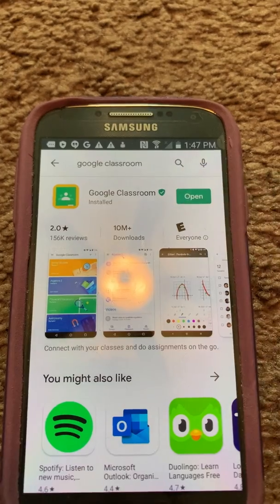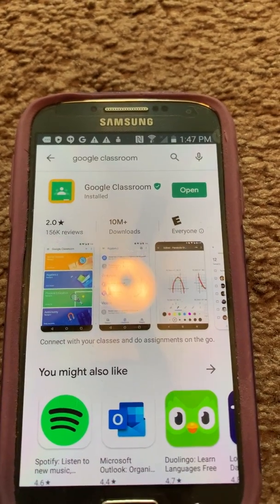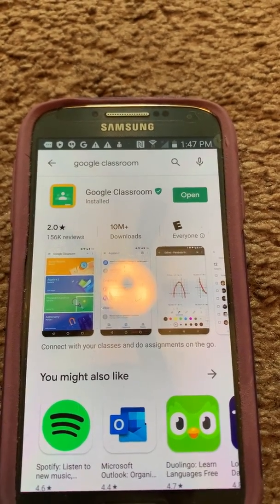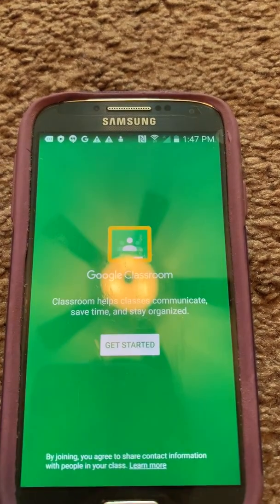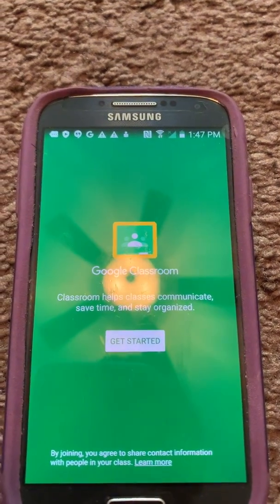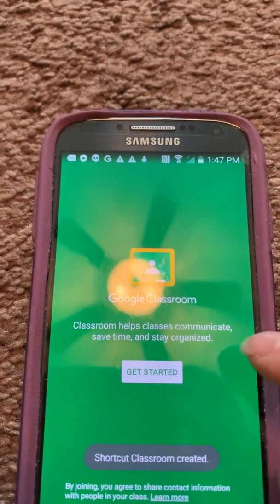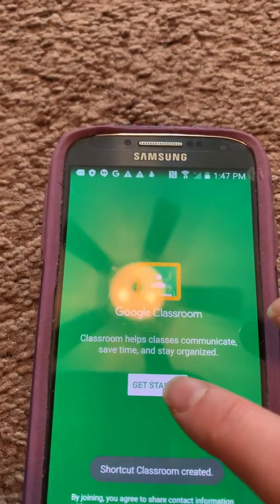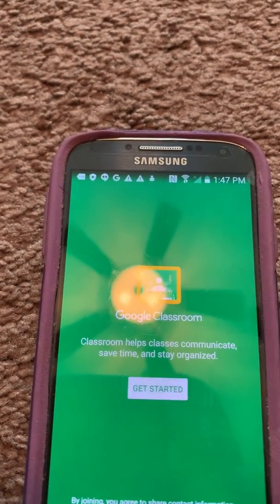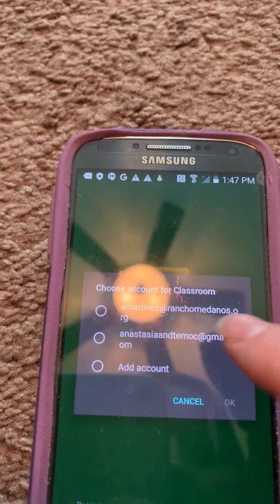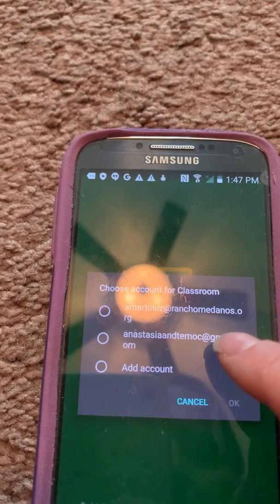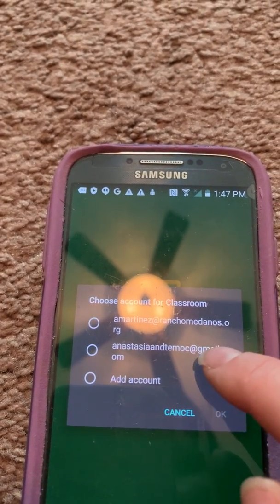Okay, so we open the app. It'll tell you to get started — click on Get Started, and here you see you will need to choose your account.